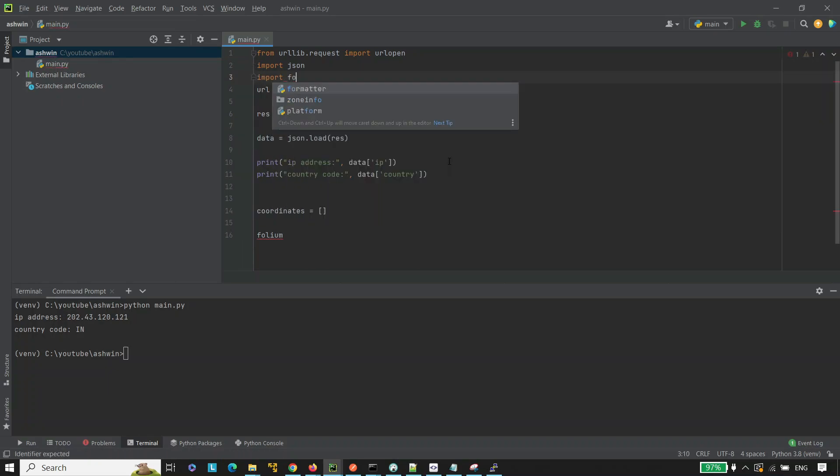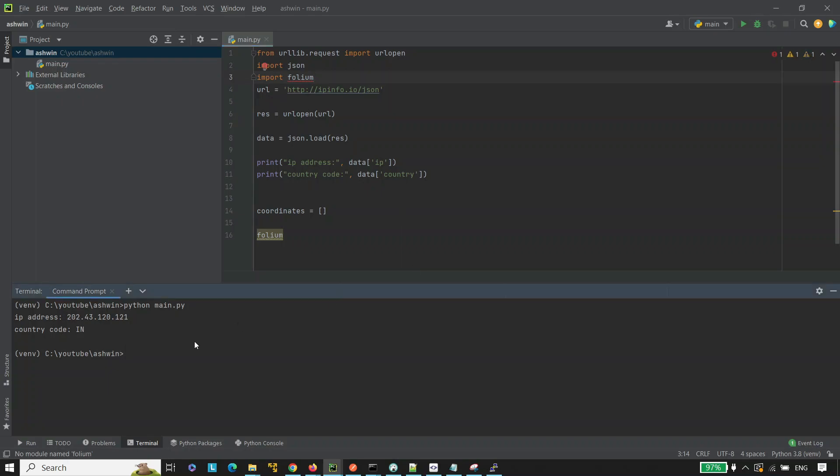Now, again, you can see we are getting an error because we have not installed the folium library. Let's install folium. Use the pip install folium command and hit enter.